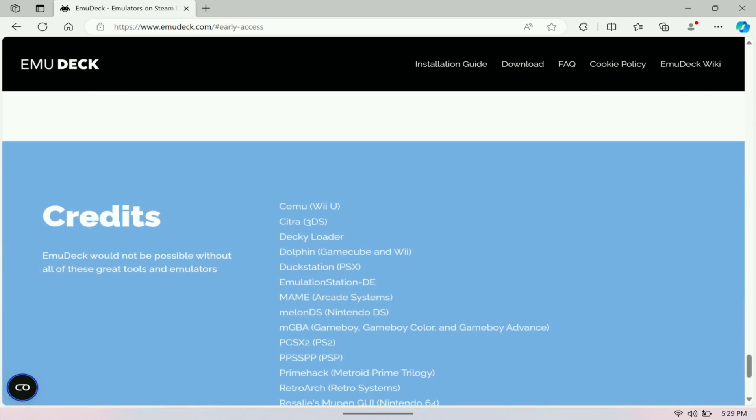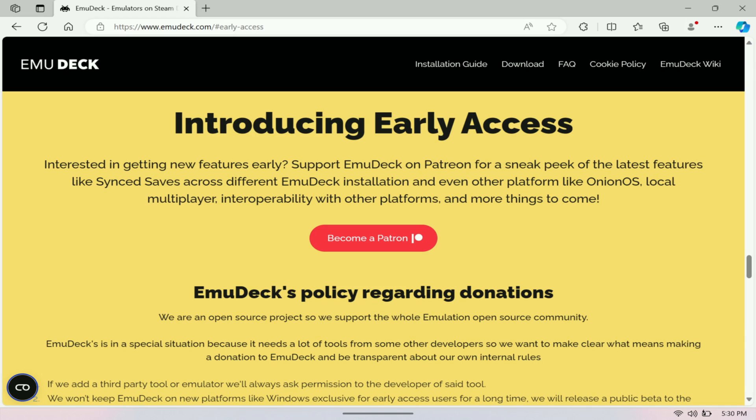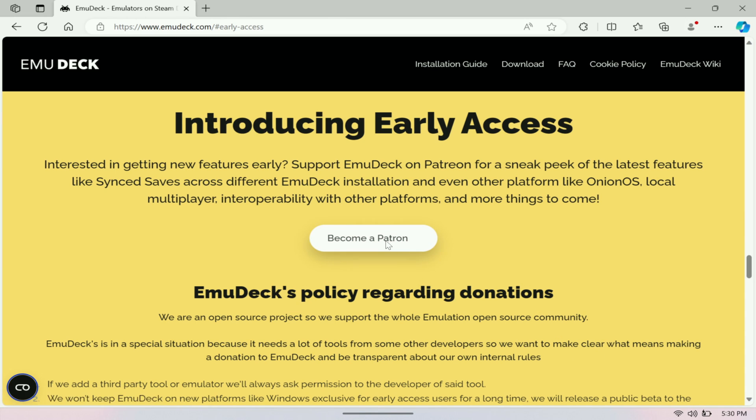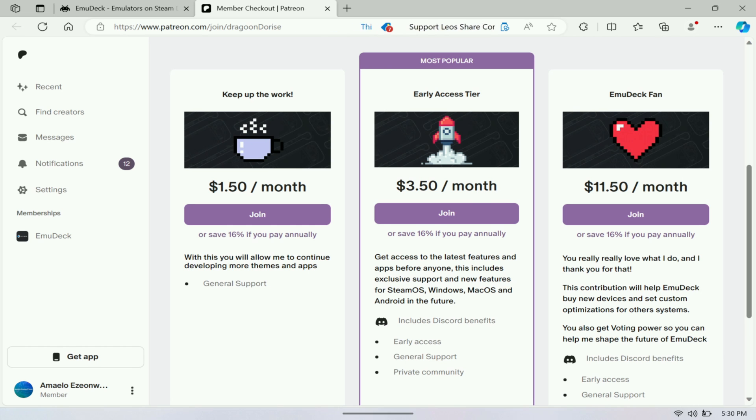To use this, it's still in early access so you are going to have to pay for it, but there is a beta version that should be coming out pretty soon. If you guys don't want to pay for it you might as well wait for that, but again I think this is totally worth it. Just come here to become a Patreon and you want to pick the early access here.